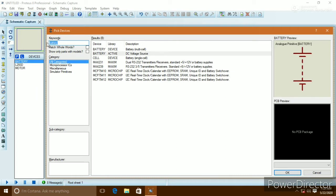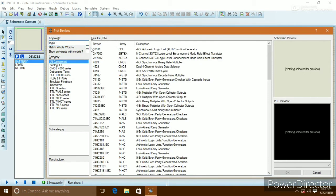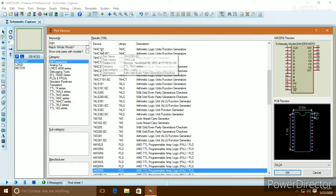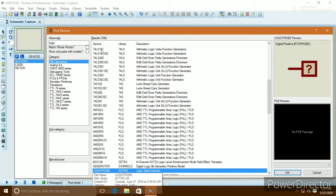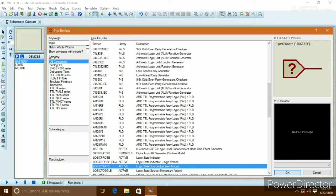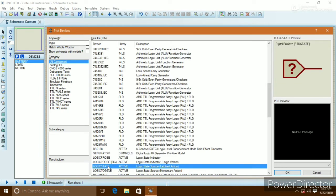We need some logic states to decide which direction the motor runs. Logic state means one and zero — there are two types: logic one and logic zero. Here is the logic state table.